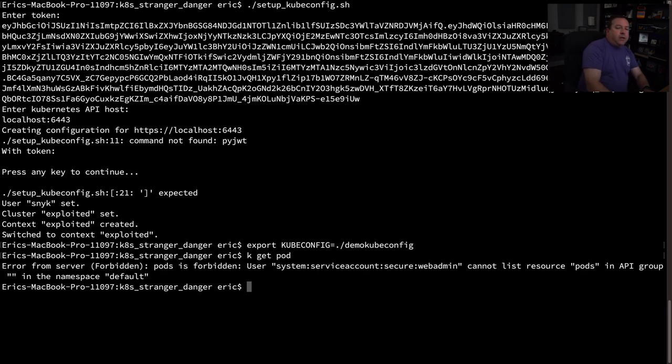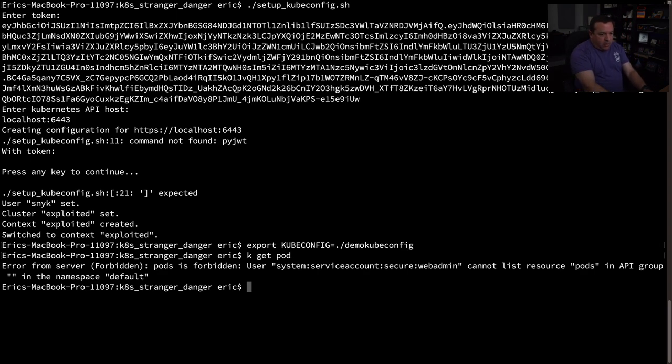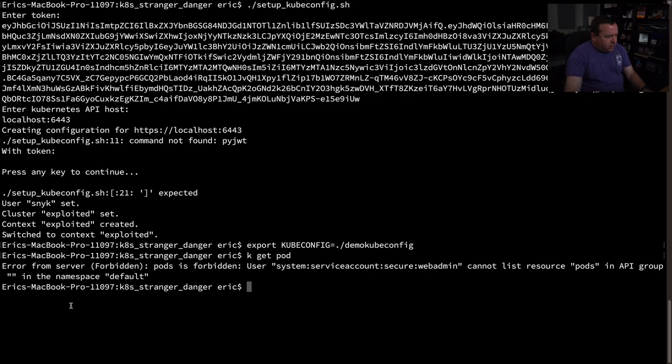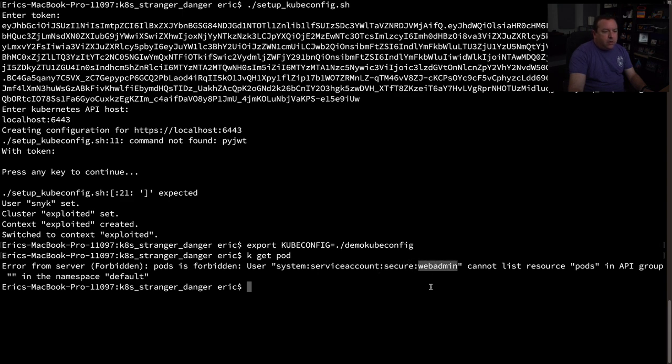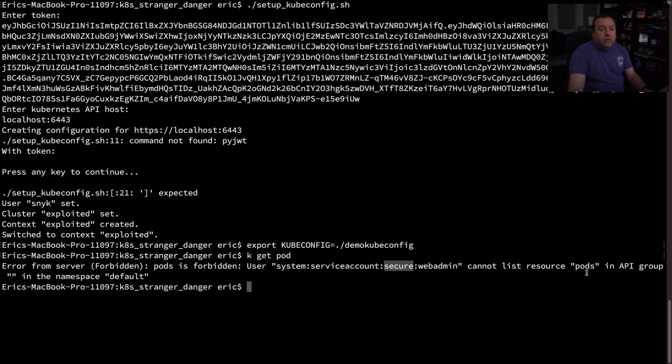Now let's try to get some pods and see what we can do. I have a K alias to cube CTL because I don't like to type. And we got an error, but it's not a useless error. It's telling us, hey, that's forbidden. You can this account, our account is web admin and we are in the secure namespace. Good to know. And it cannot get pods for the default namespace.